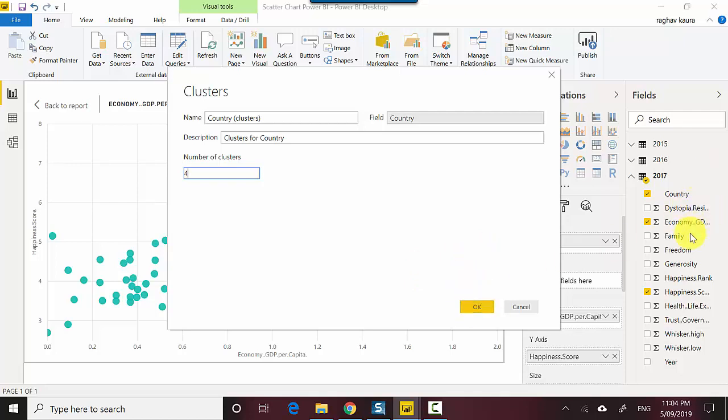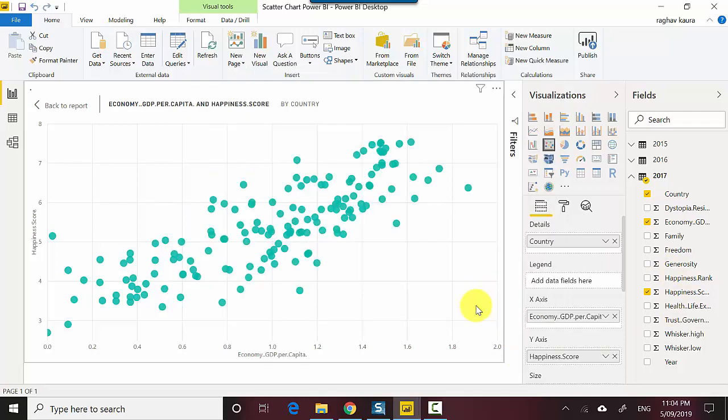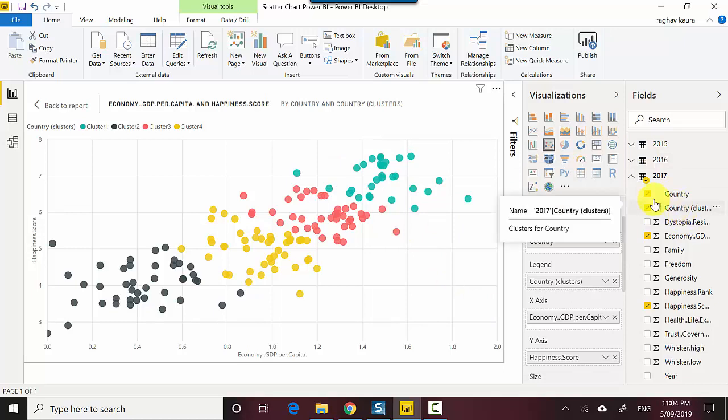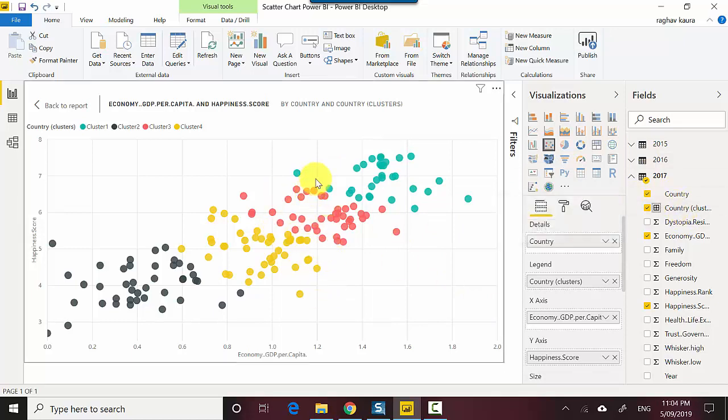I'll click OK. You can see on the right-hand side there'll be another field which will get added once I click OK. You can see it's just given me the clusters and the countries and how they're falling into clusters.